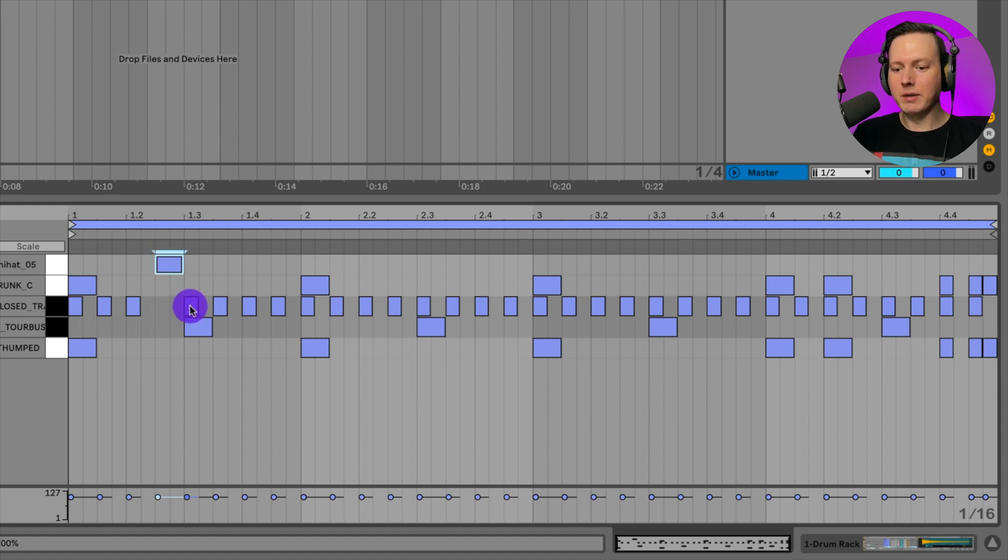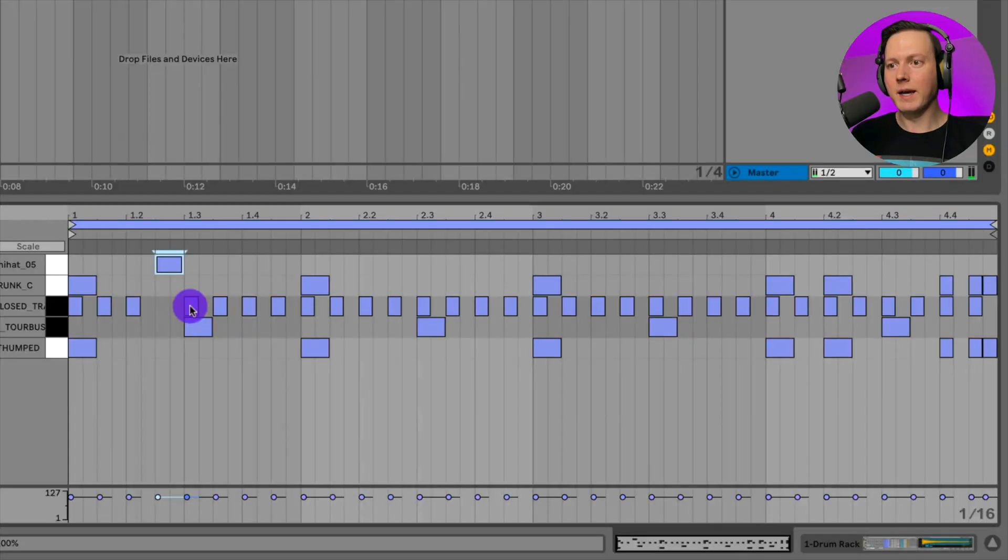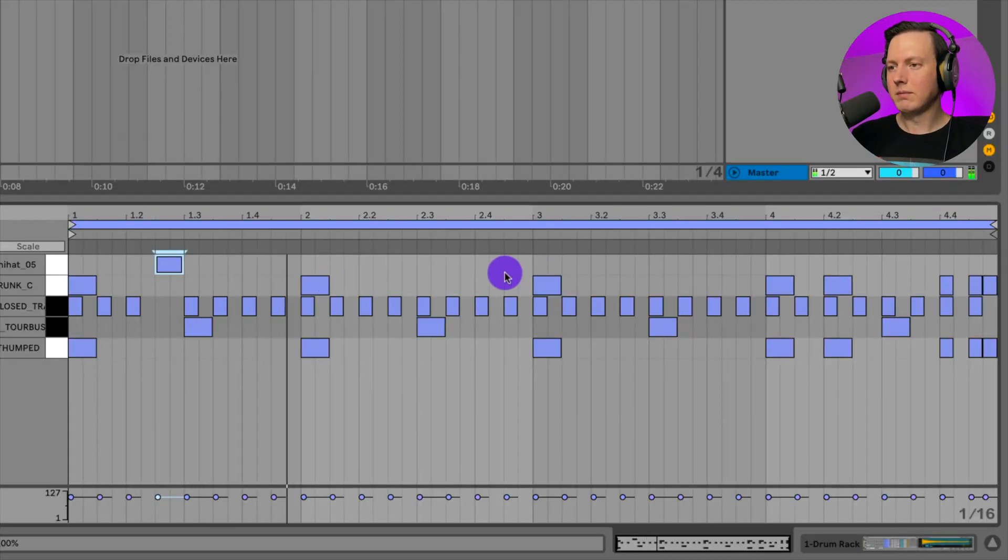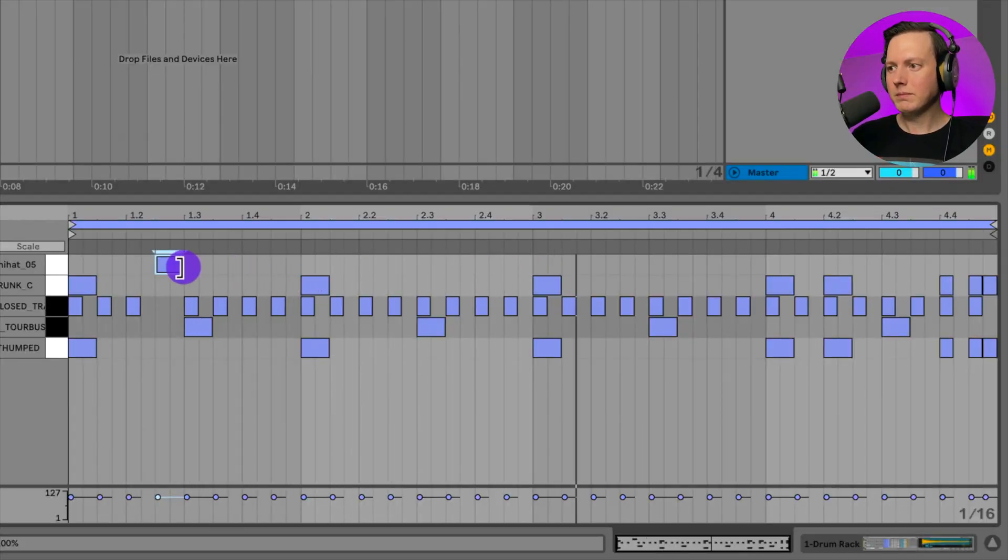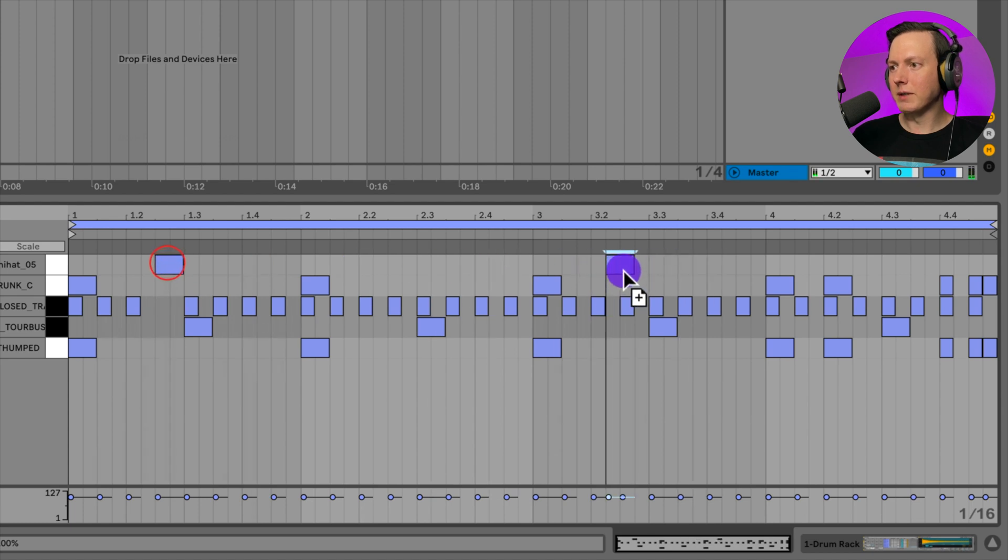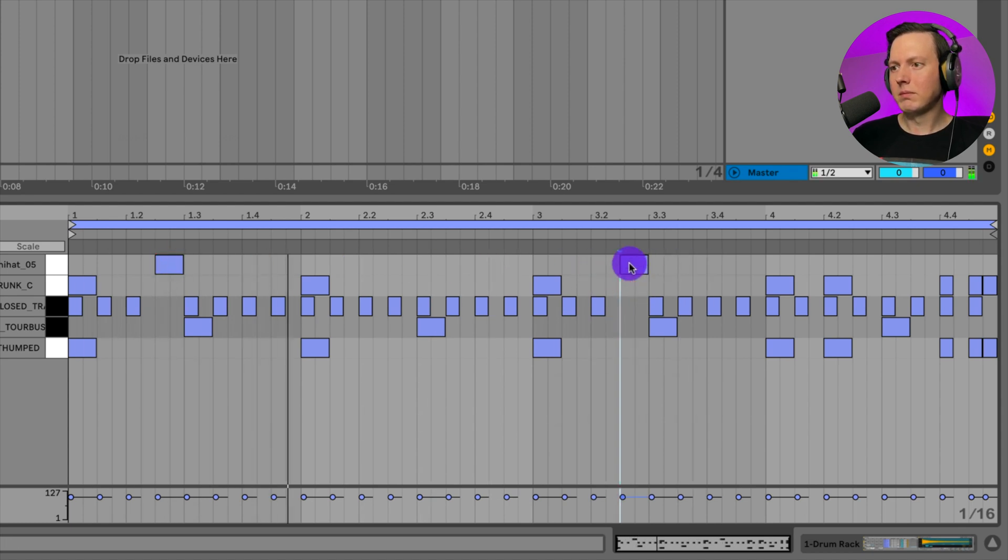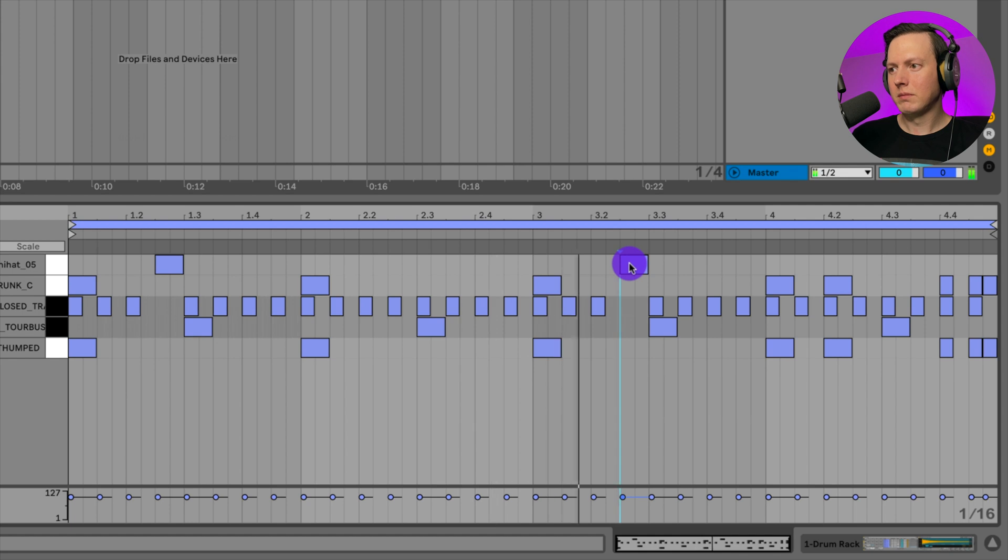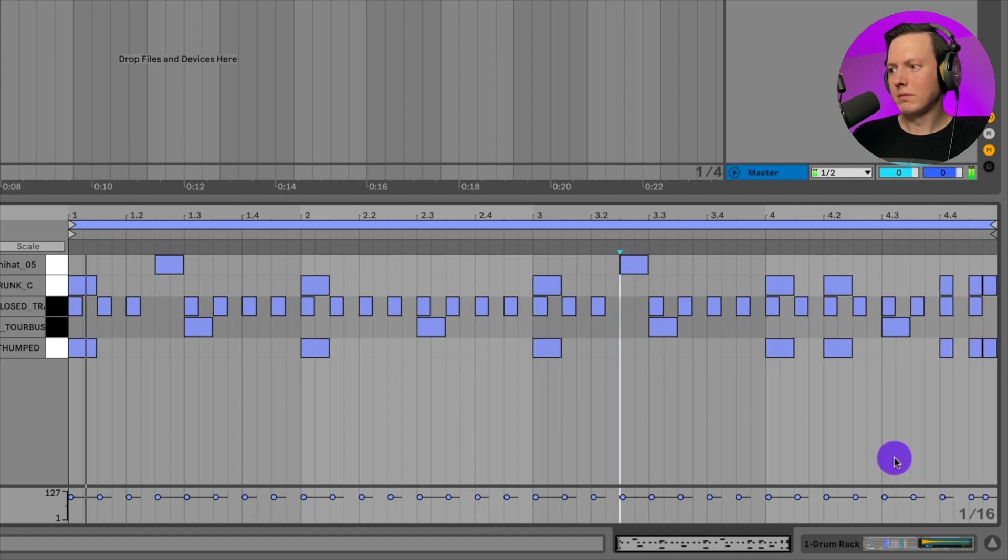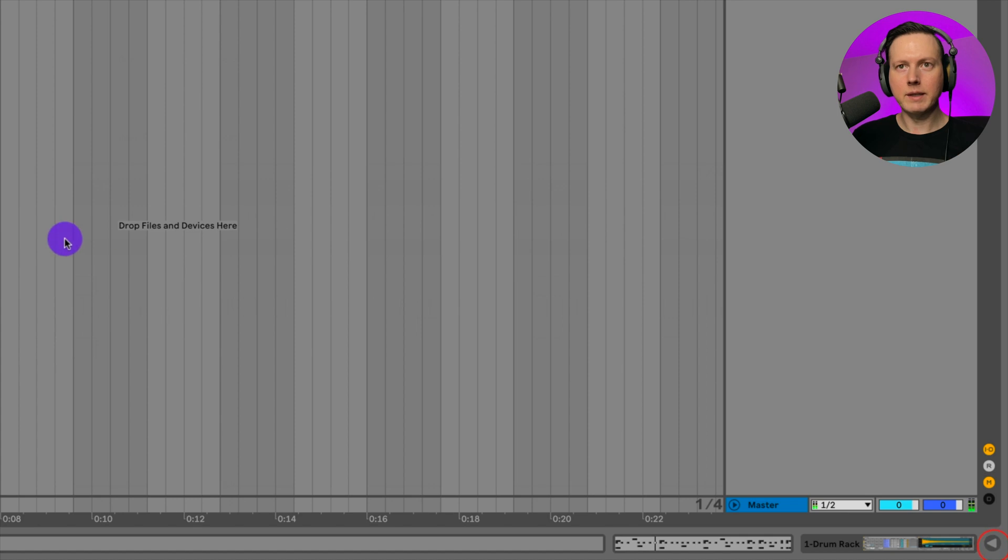I could play it on my keyboard. That's how the open hat sounds when it rings out. And then as soon as I hit the closed hat, it stops. Otherwise it would ring out like that. Let's go ahead and put this throughout our loop.